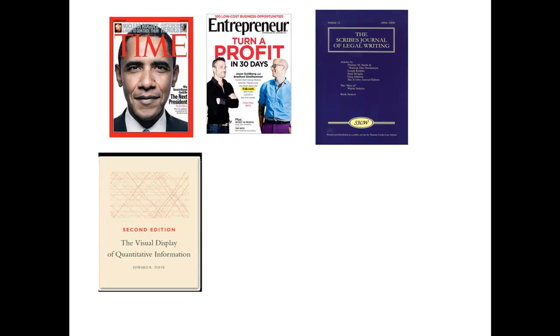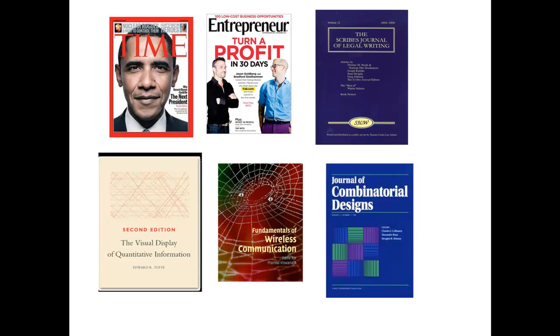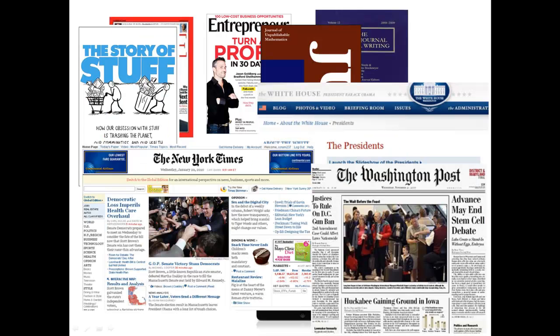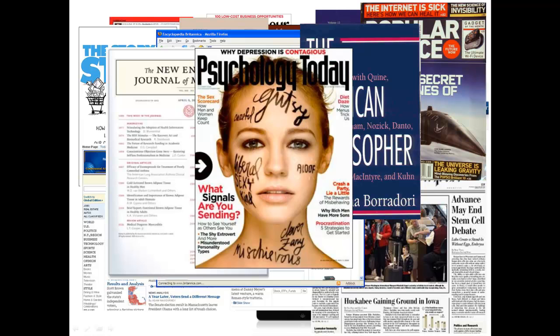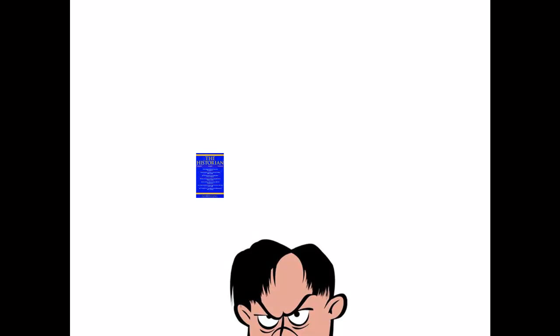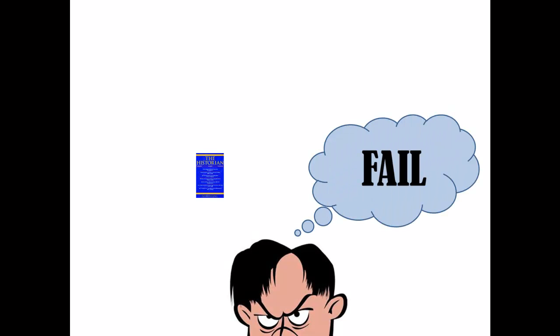If your topic is too broad, you can easily become overwhelmed and have difficulty finding relevant information for writing your paper. If your topic is too narrow or obscure, you may find too little information and not have enough to write a paper. Both of these circumstances are extremely frustrating. So, how do you come up with a manageable research topic?